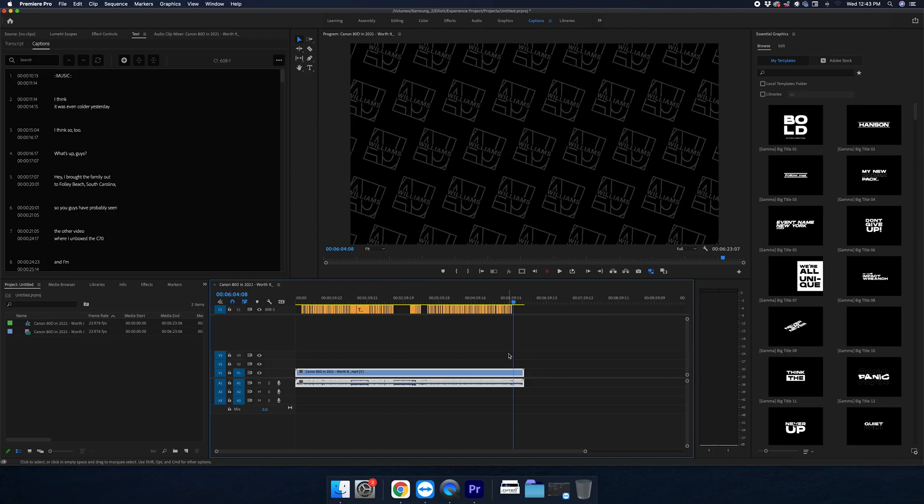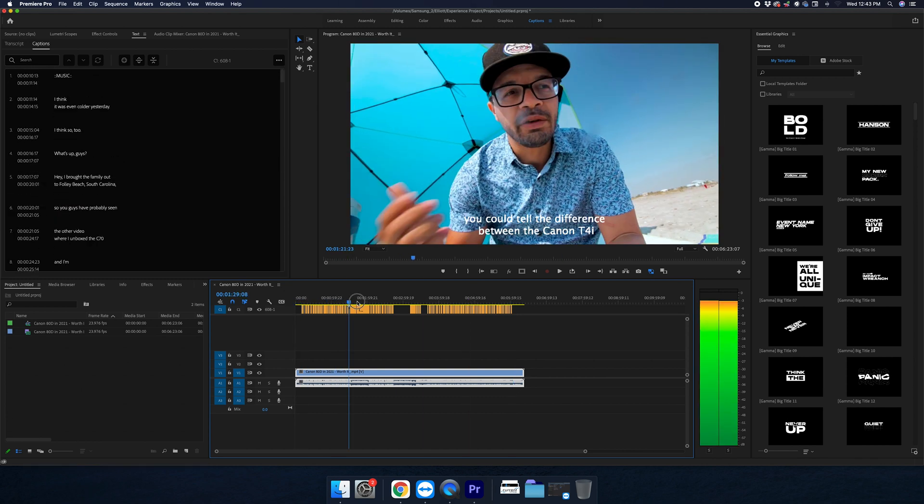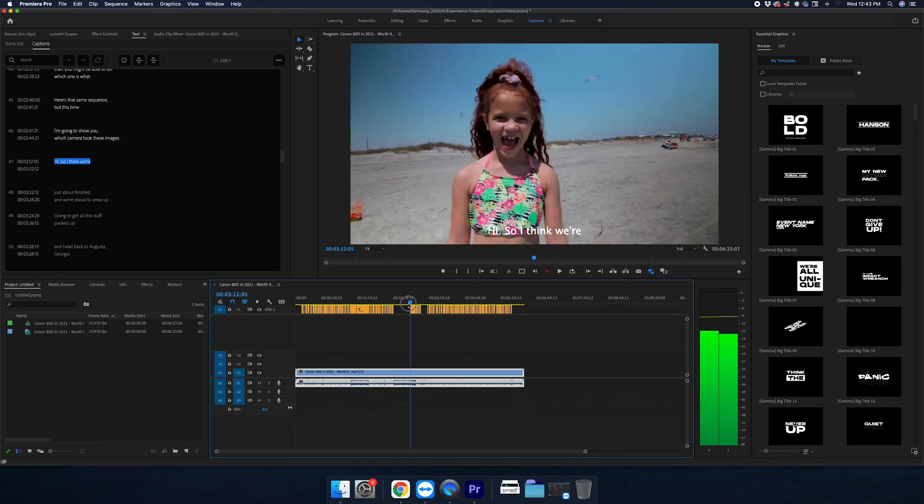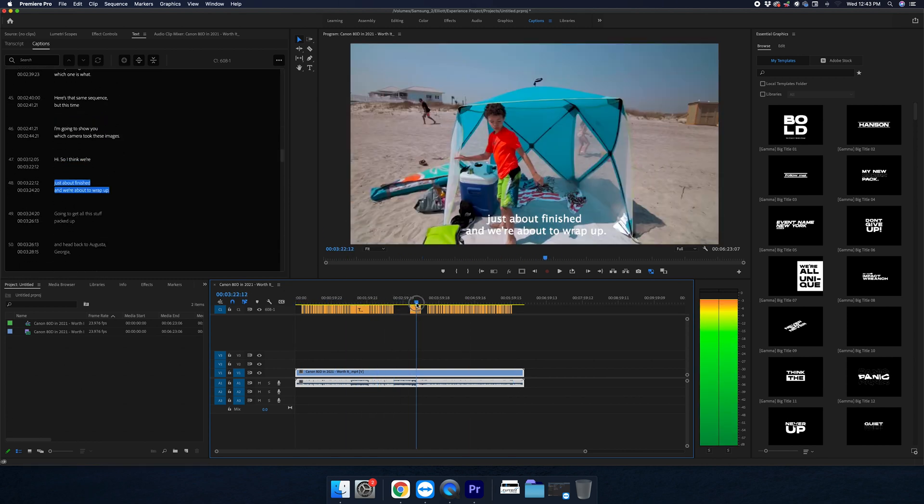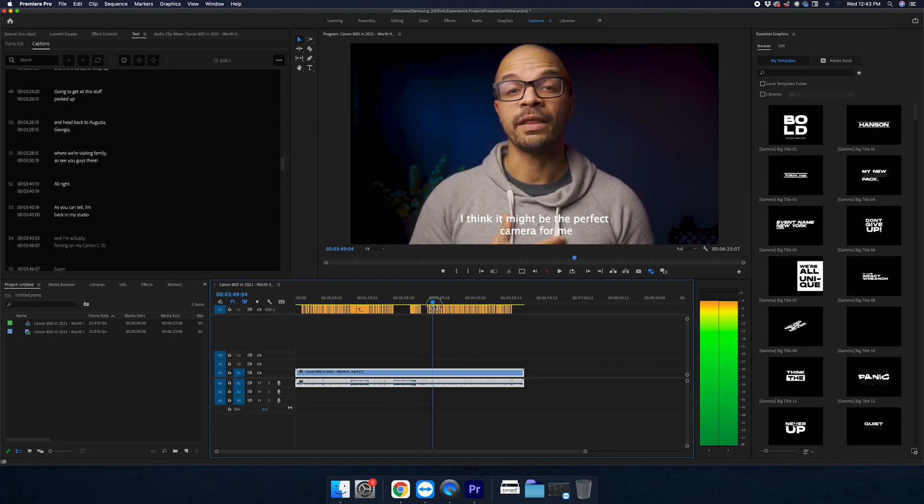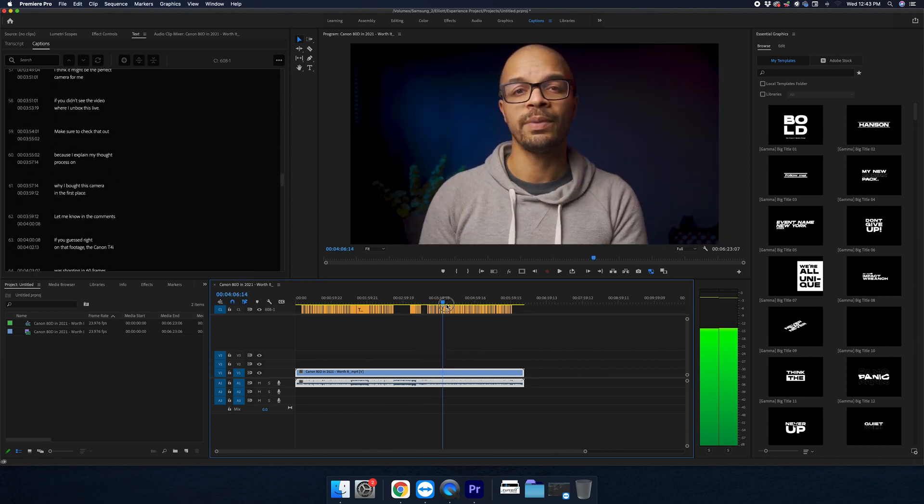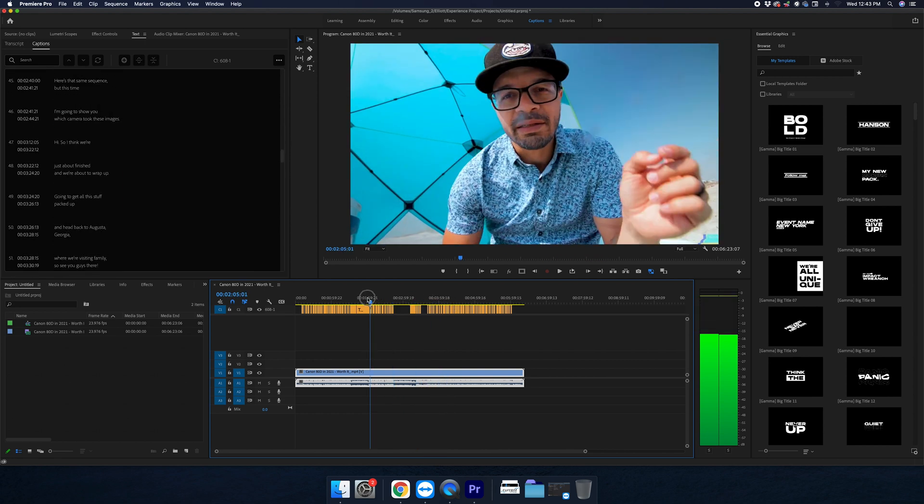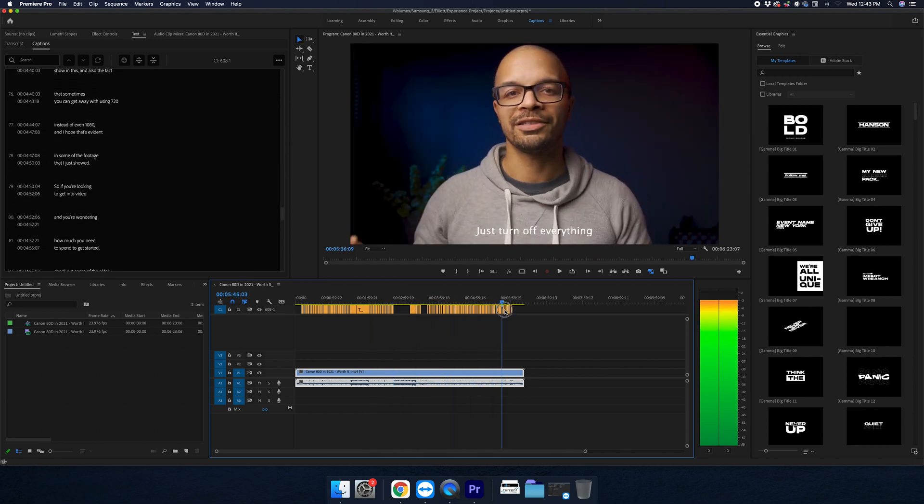Now that creates a caption track and it comes up with our time of captions here. So you can see as you go through it, it's timed everything out just perfectly.